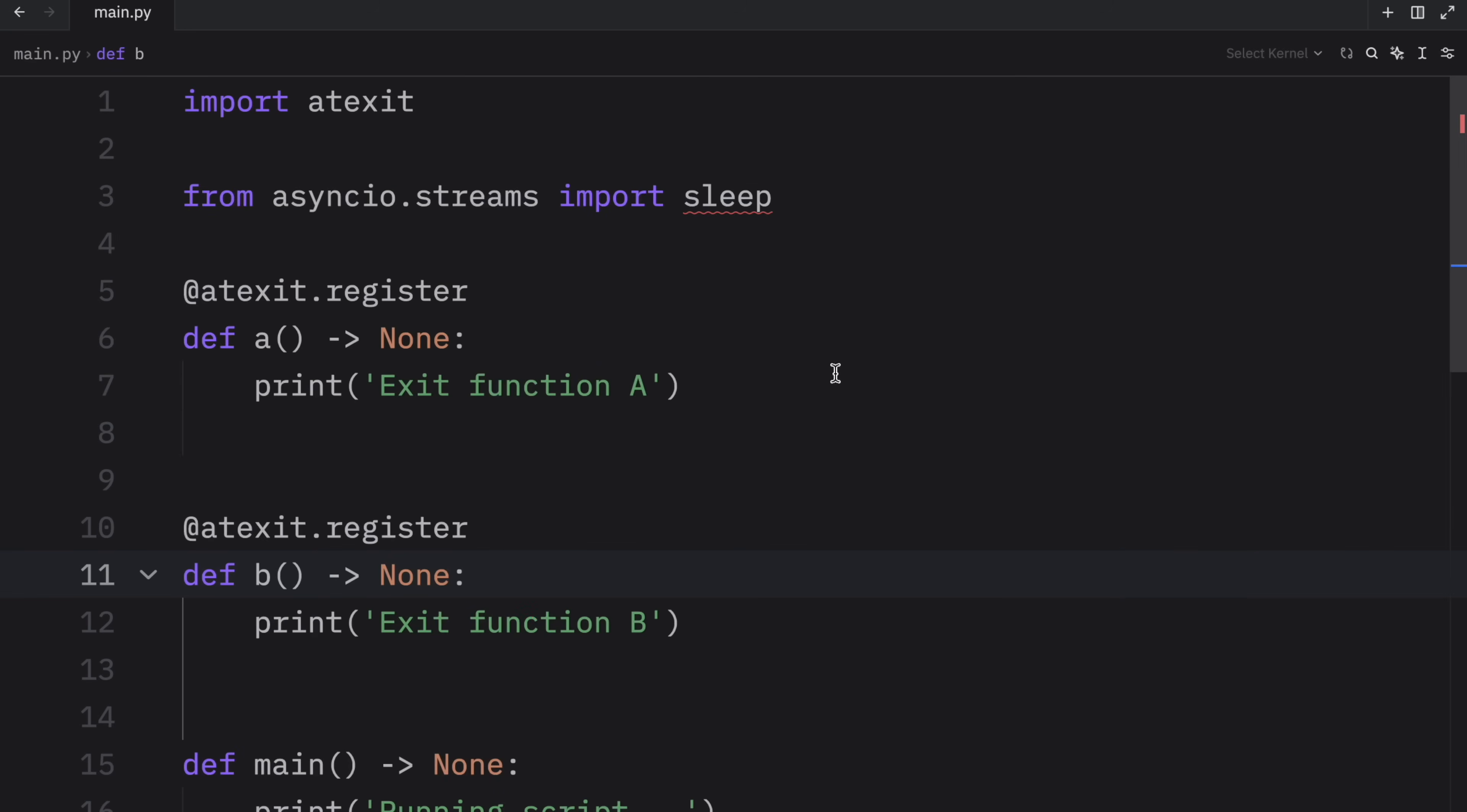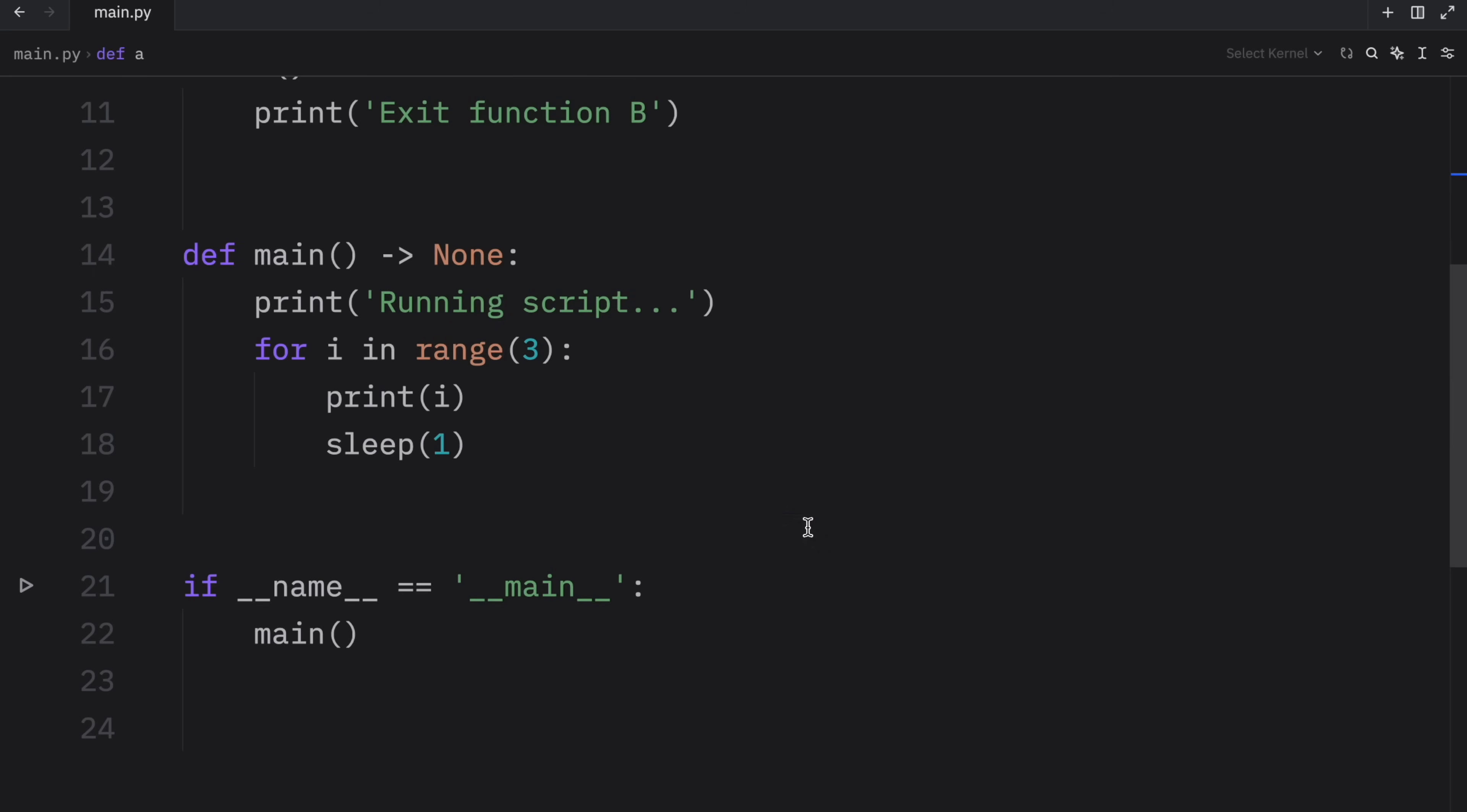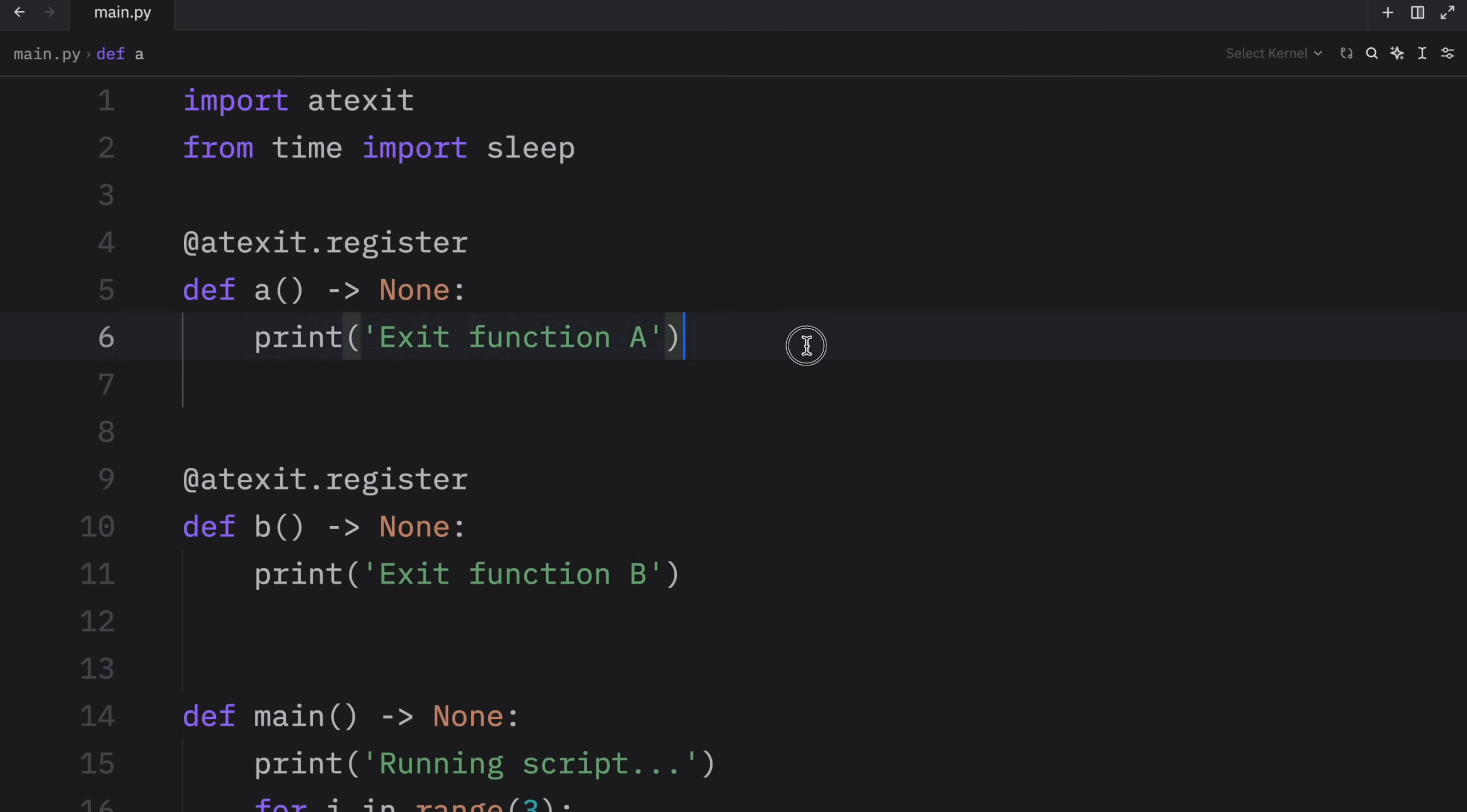So let's run it and find out. Or apparently I'm missing something. And that's because my IDE imported sleep from asyncio.streams when all I wanted to do was import sleep from time. Anyway, once we have that fixed, we can run our script, it's going to count to three or just count to two. And what you're going to notice is that it's going to call exit function B first, then it's going to call exit function A. So you need to keep that in mind when you are registering functions, the first function you register is going to be the last one called.